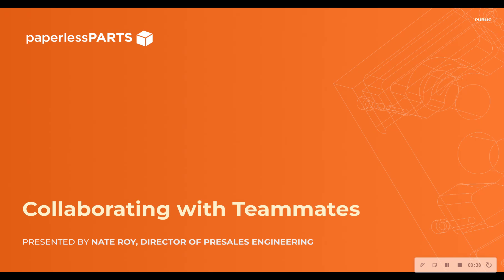Paperless Parts eliminates these issues by allowing you to communicate seamlessly with your team in the same place that you view parts.